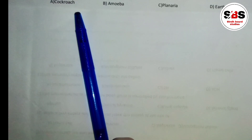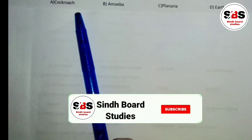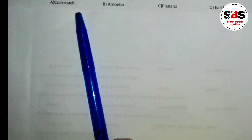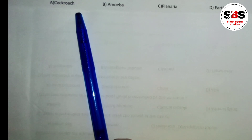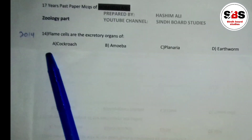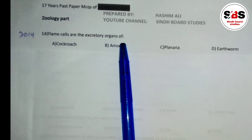Before continuing to MCQ number 14, please like this video and subscribe to the channel if you haven't already. A lot of hard work and energy goes into making these videos, so your support motivates us.